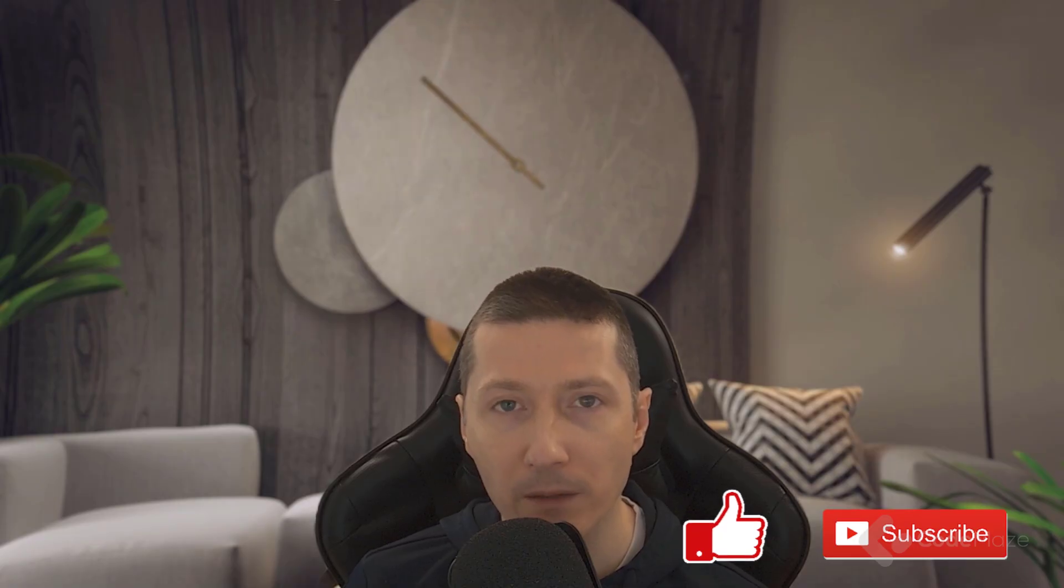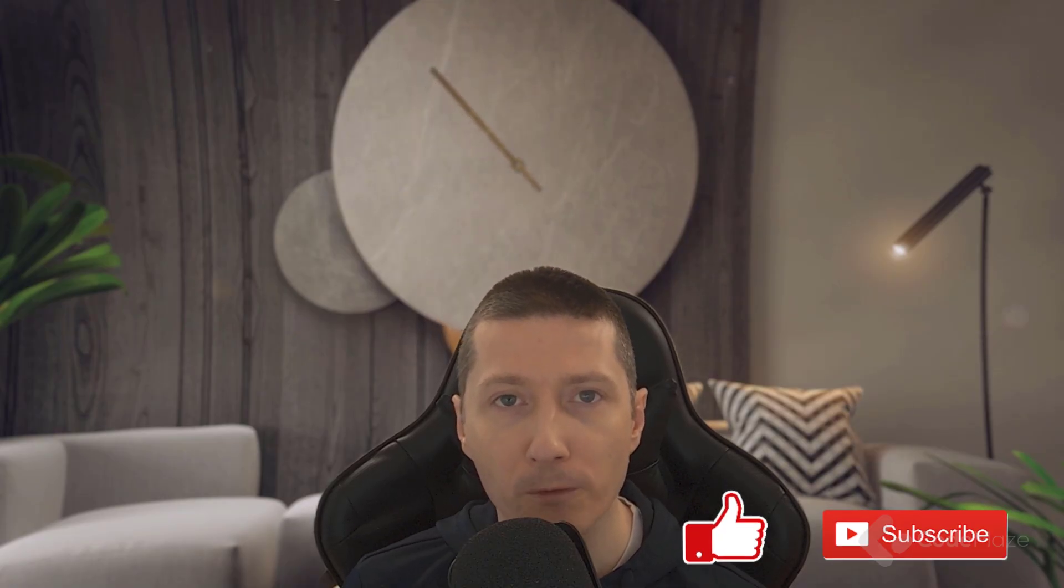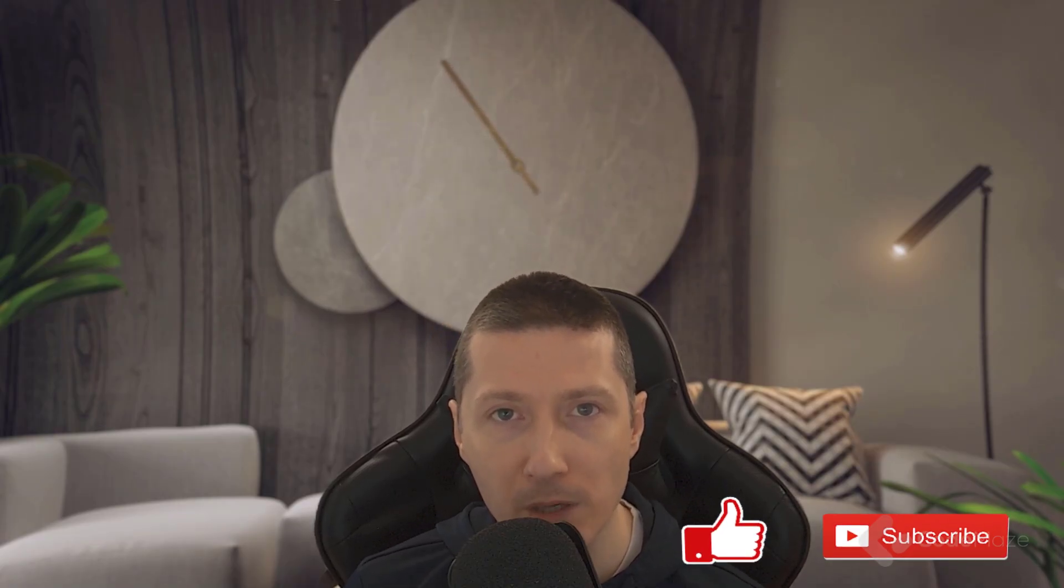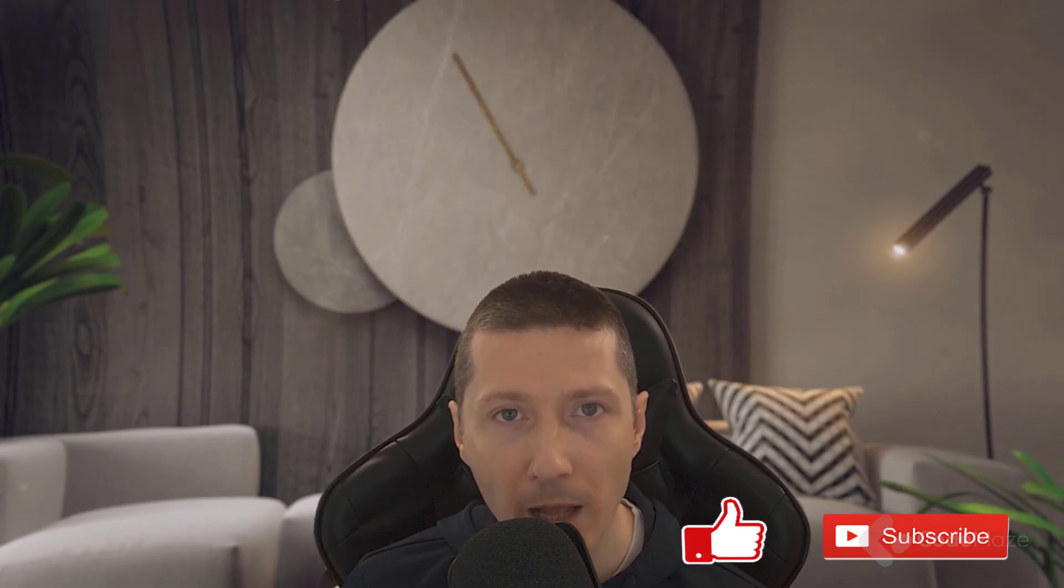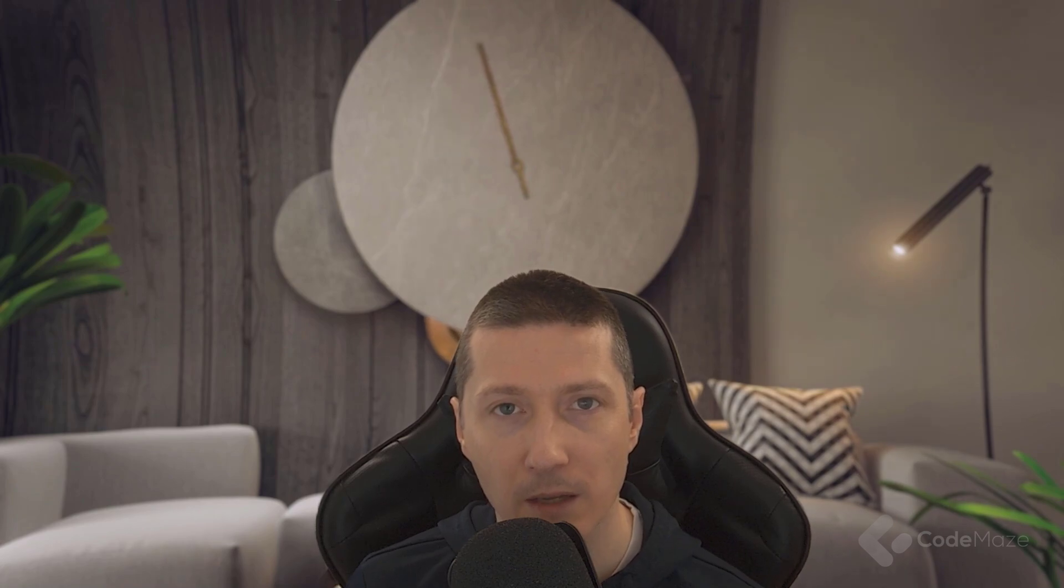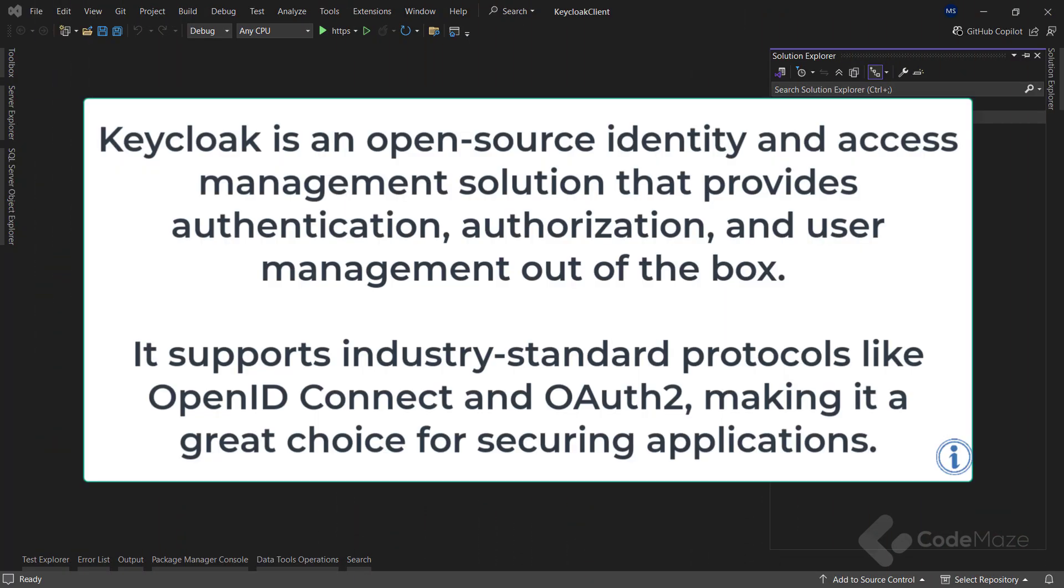Of course, if you like the video, please don't forget to hit the like and subscribe buttons to help me and the channel as well. Now, let's get started.